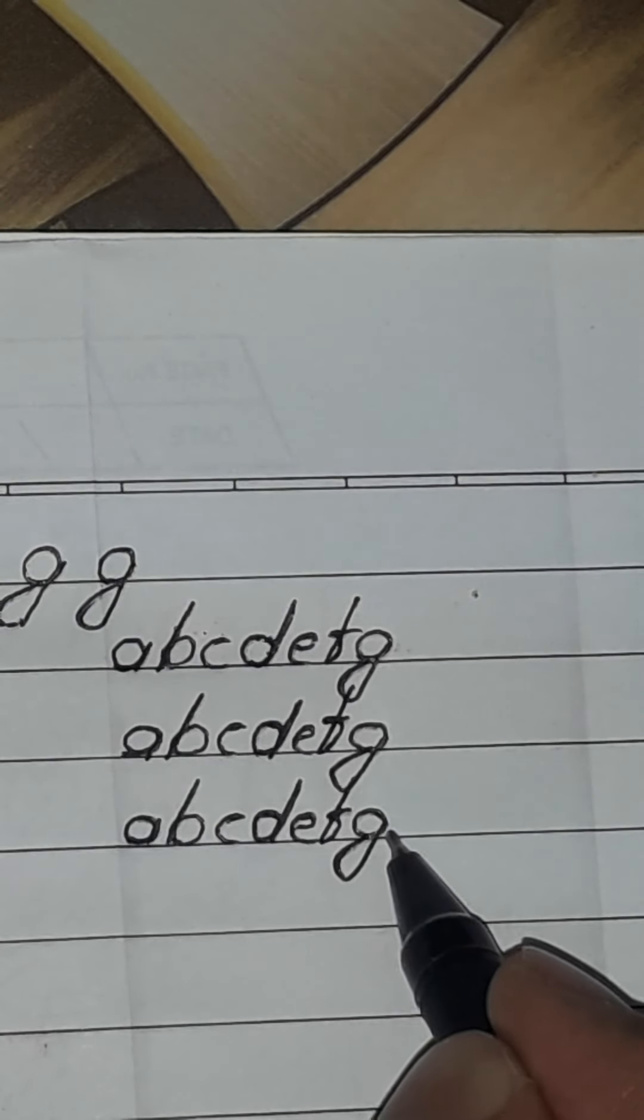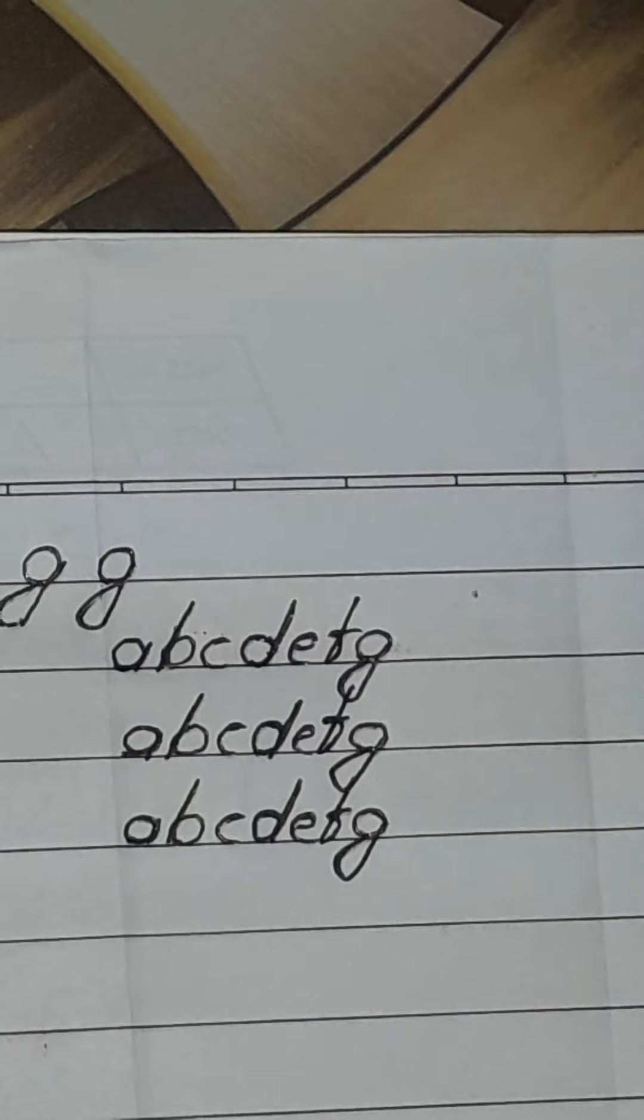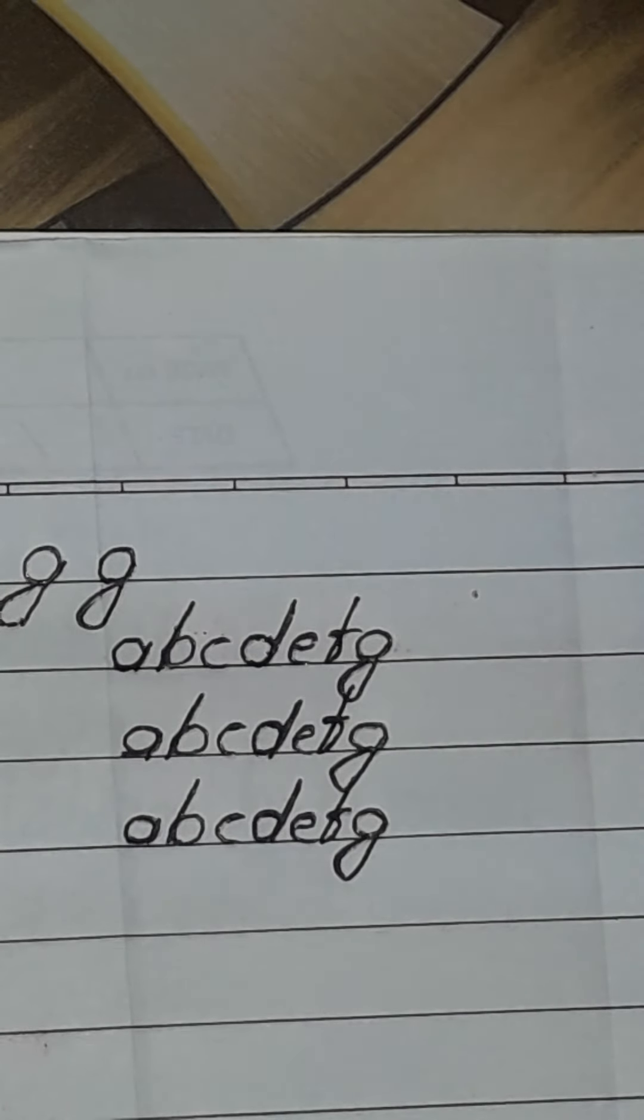One thing to mind, dear. All circles should be equal, shouldn't be small and big. Okay, and for practice.